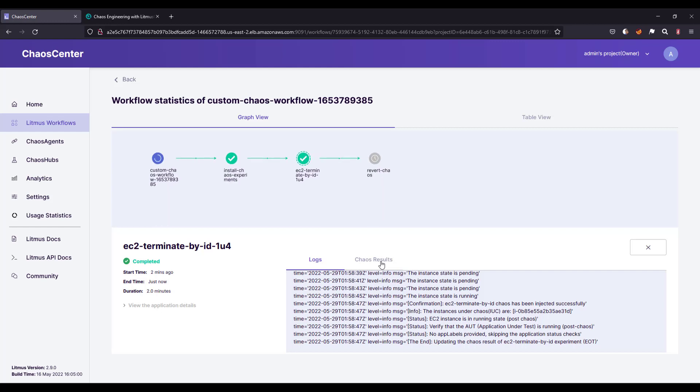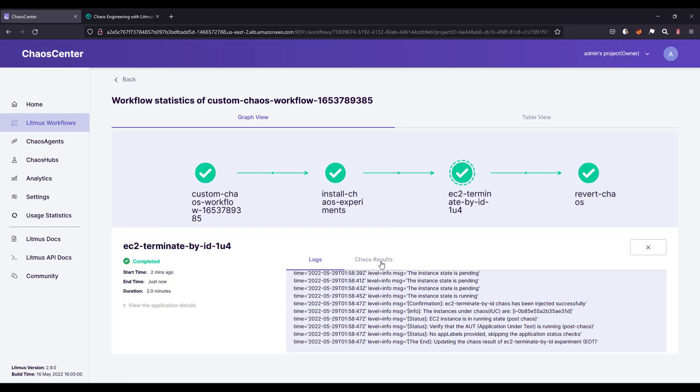That's it guys. Next video, we will see how you can do this in cross account. How you can stop something using AWS cross account. Mainly in production, you will have multiple accounts. How you can access the EC2 instance or any other AWS resource from one account to another account. Thank you for watching and have a good day.